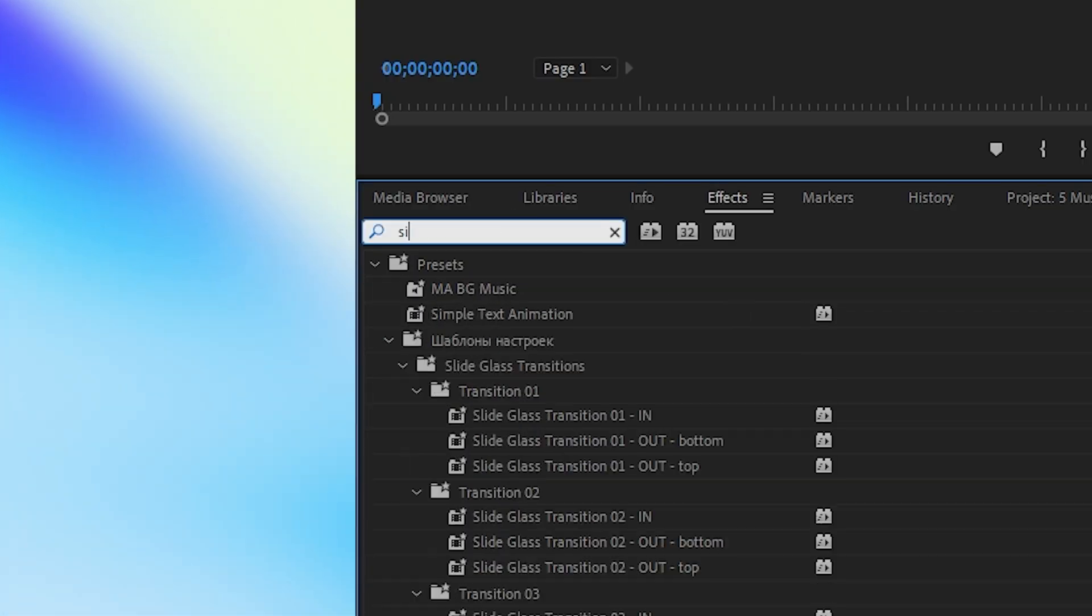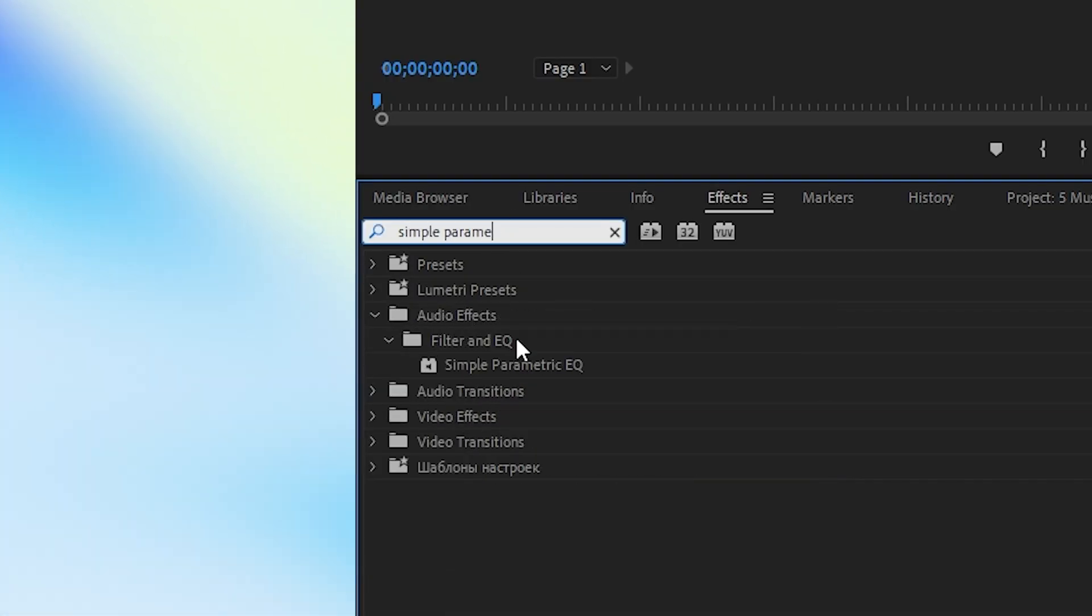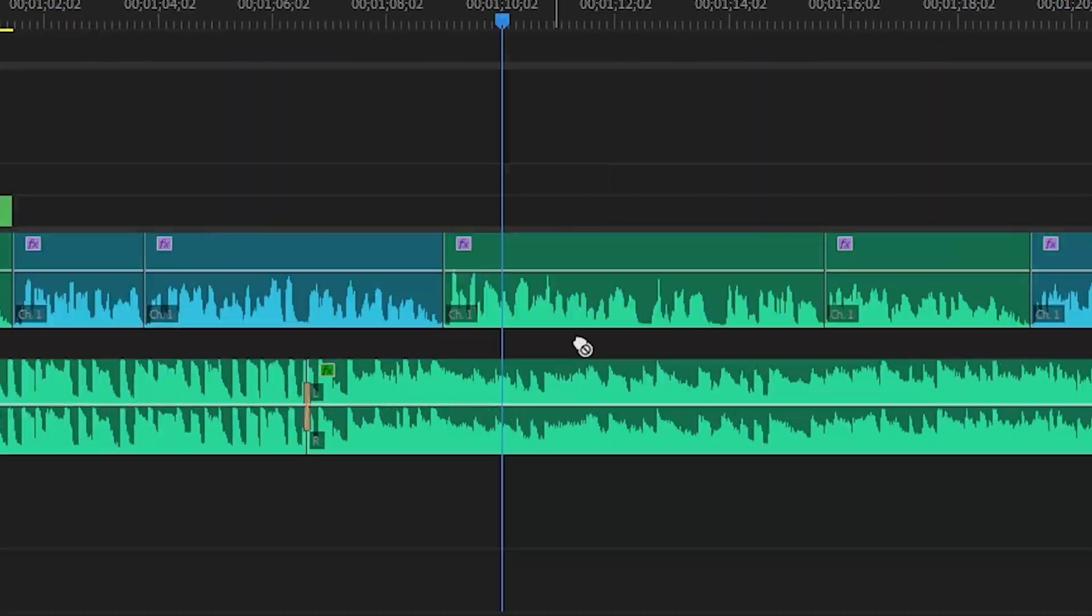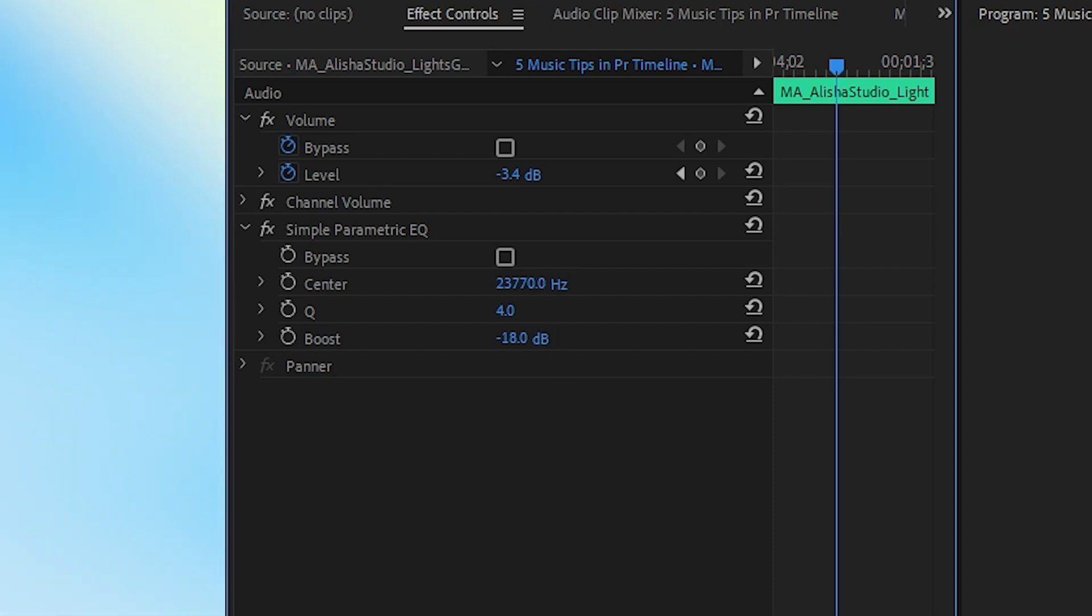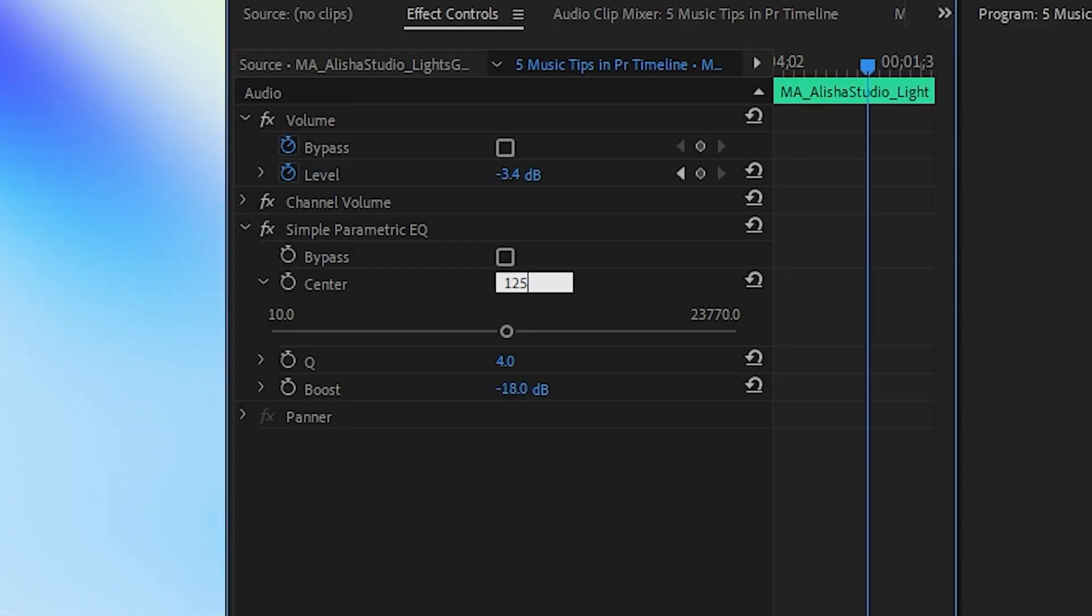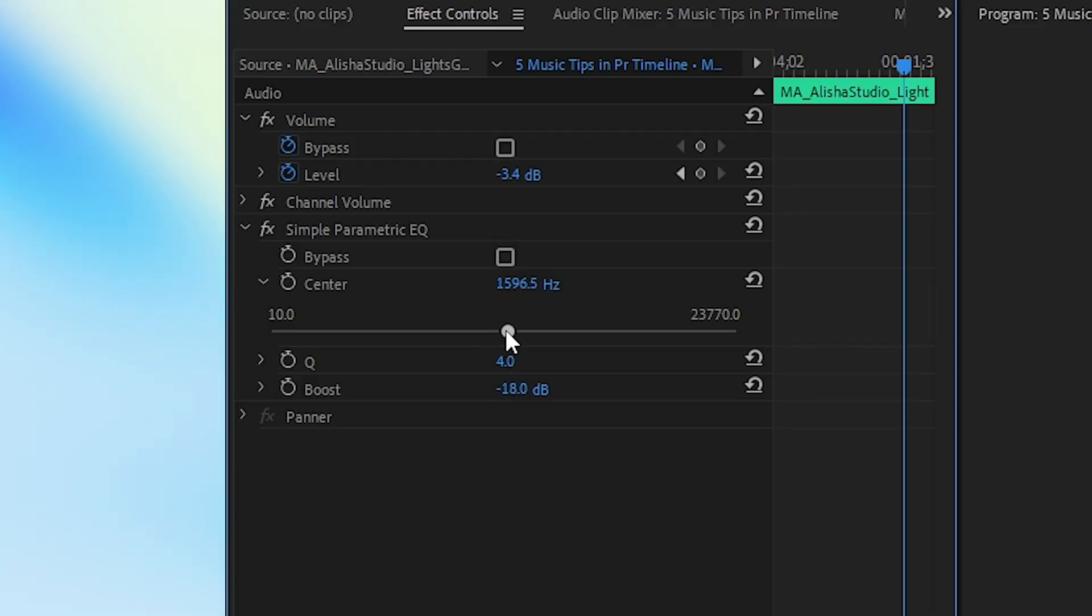Go to the effects panel and grab a simple parametric equalizer, set the Q to 4, the boost to negative 18, and then the center you want to set to where your vocal range is located. If your voice is sort of mid-range lower male voice like mine, you probably want it at around 1200 to 1400. If your voice is higher or lower than mine, then you want to raise or lower this number accordingly. But don't really go above 1800 or below 1200 because nobody's voices are really beyond those two extremes.